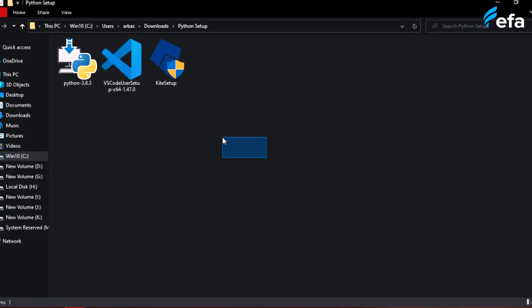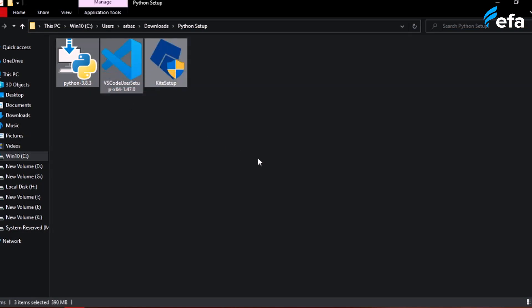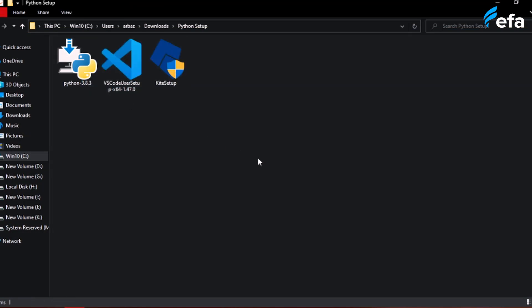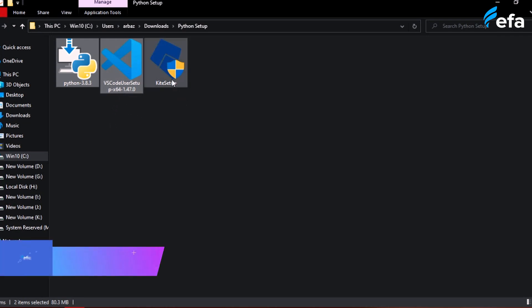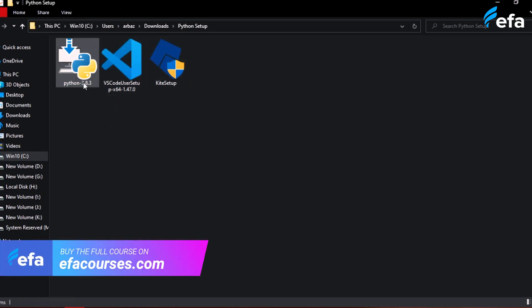I have now downloaded all three software packages, which took around five minutes. It will depend on your internet speed. If your system is low-spec, I suggest you skip the Kite setup because it takes a lot of CPU and memory. You can use just Python and VS Code and skip Kite for now.